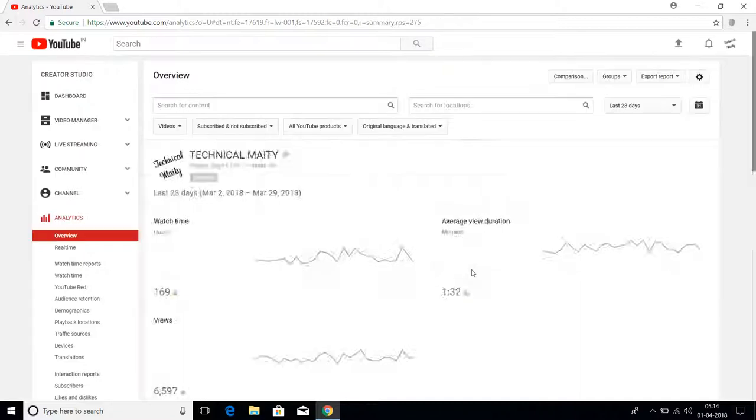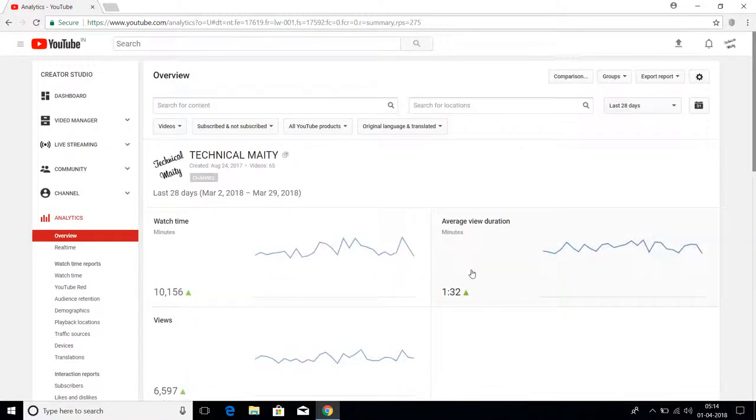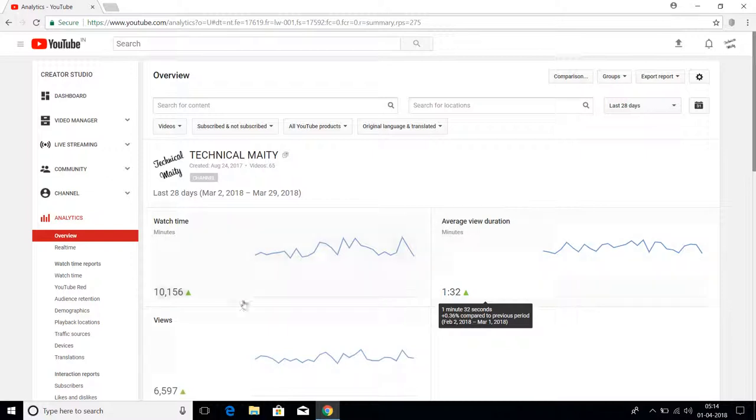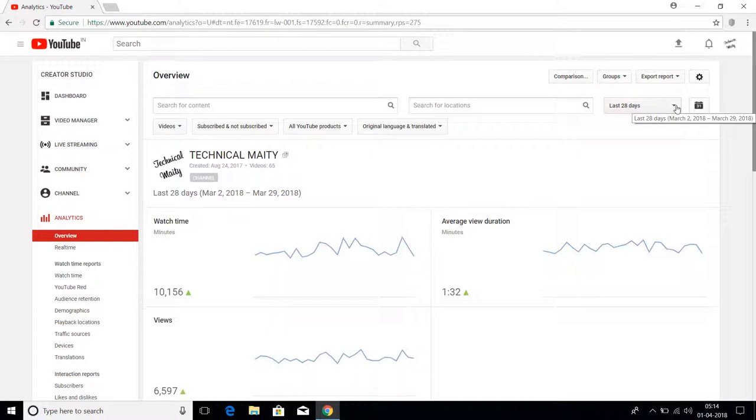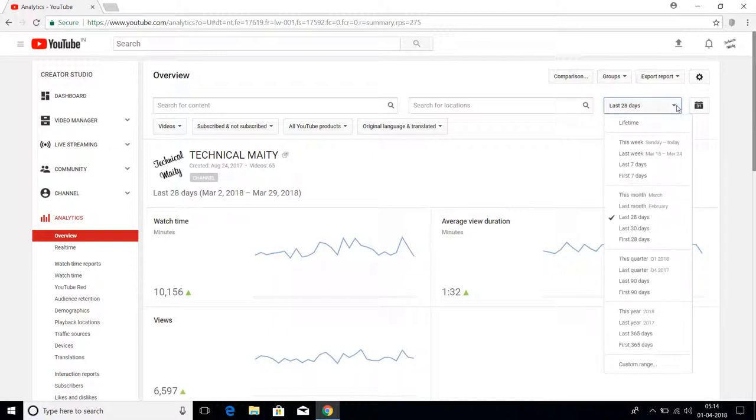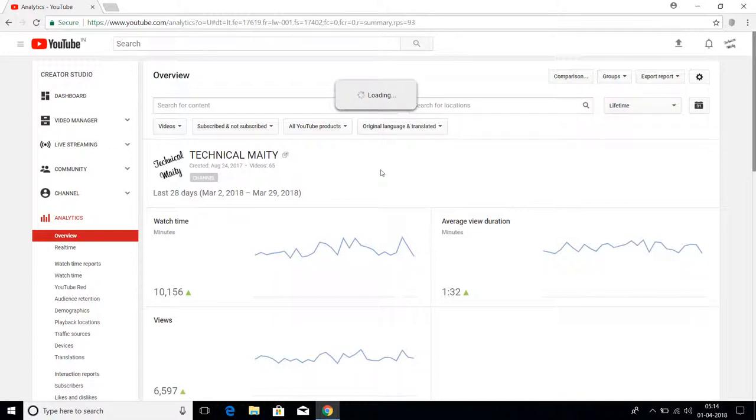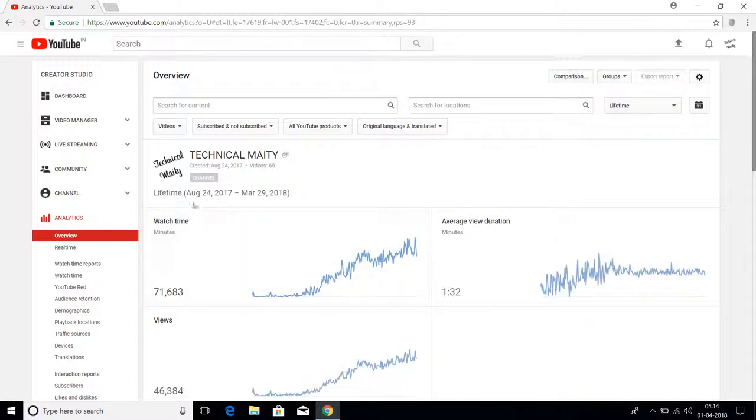As you can see, this is 10,156 minutes. This is the last 28 days. Let's watch the lifetime views. Actually, I created my channel on August 24th, so let me select lifetime.